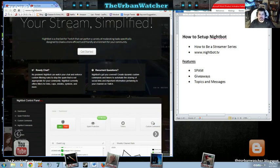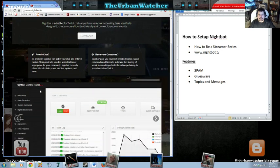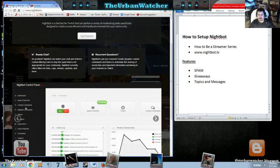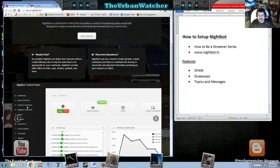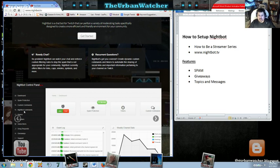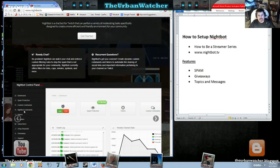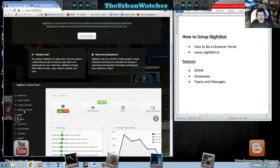On this Nightbot.tv, you see that it gives you spam protection. You can customize it. Nightbot has its own set of commands that I personally think are a little bit easier. They're similar to the Moobots.